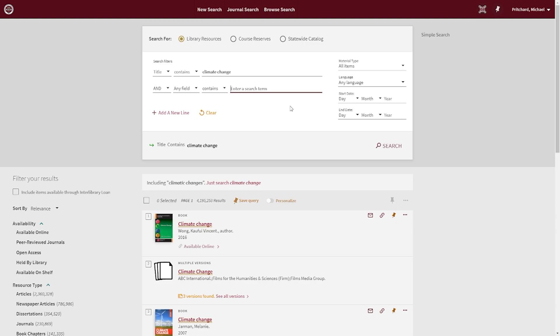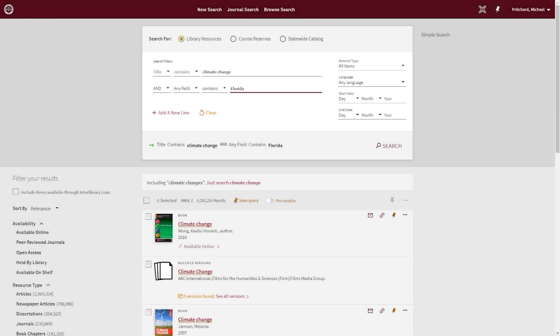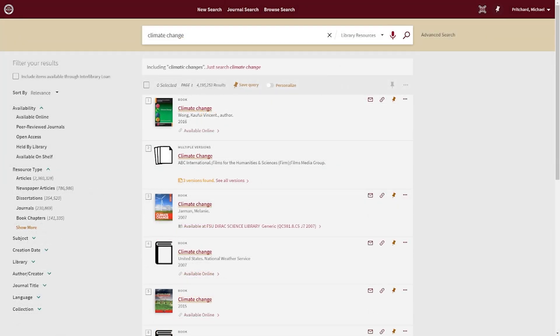You will also notice options to filter your results according to material type, language, and publication date.